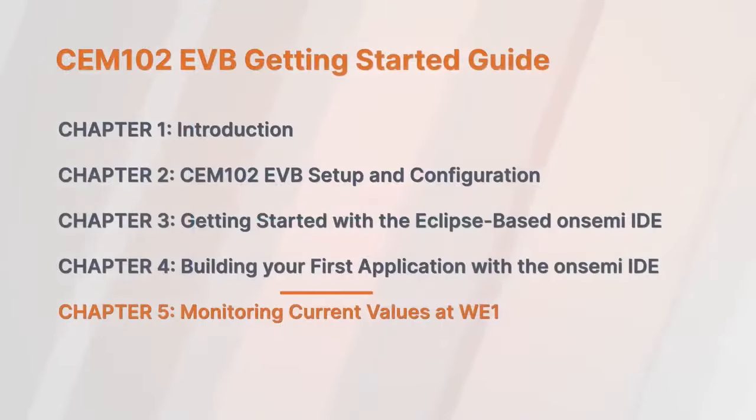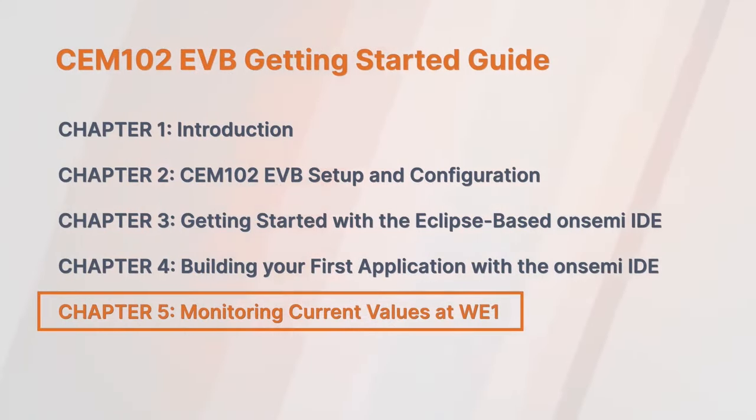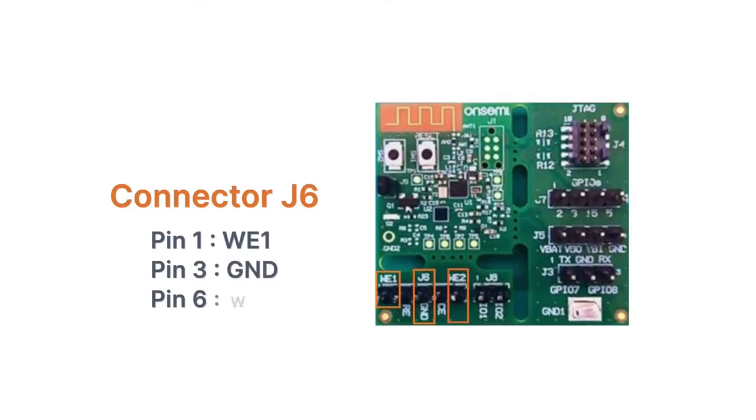Now let's review a methodology to measure current values at the WE1 channel using the CEM-102 Basic application. We use the TerraTerm software for monitoring the values. Please note the location of the WE1 and ground pins used for measuring and monitoring current values.